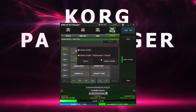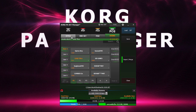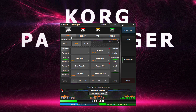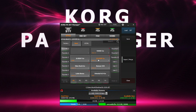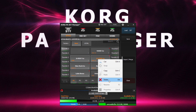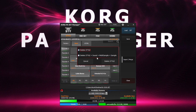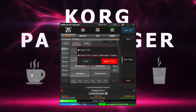Another useful feature to consider is being able to delete multiple items in one go. This will take some time, so now is the perfect time to go and prepare yourself a nice cup of tea or coffee.